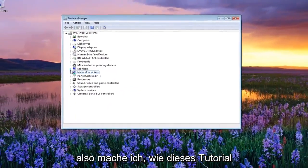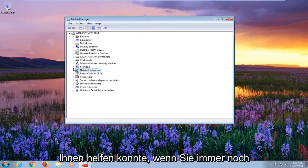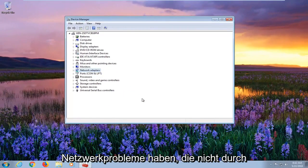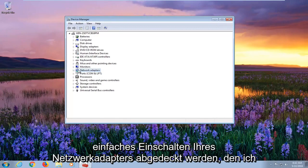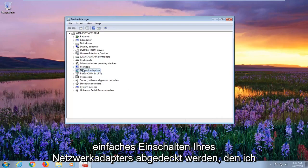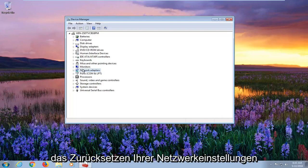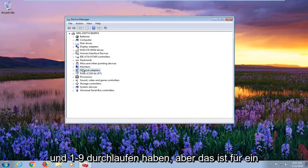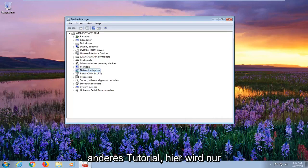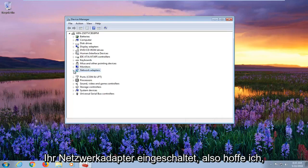So I do hope this tutorial was able to help you guys out. If you're still having network issues which is not covered by just turning on your network adapter, I recommend checking out some other videos on my channel that have gone through how to reset your network settings and whatnot. But that's for a different tutorial. This is just purely turning on your network adapter.